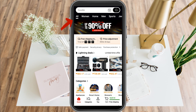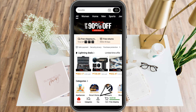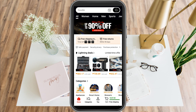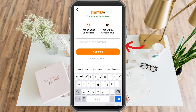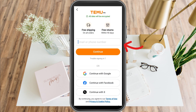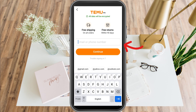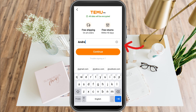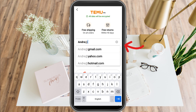Now if you don't have an account yet and you don't know how to create one, what you want to do is simply install the app first. In order to log in or create an account, you can use your Google account, your Facebook, or your Twitter. But if you don't have any of these, you just have to type your email address or phone number and then tap continue.